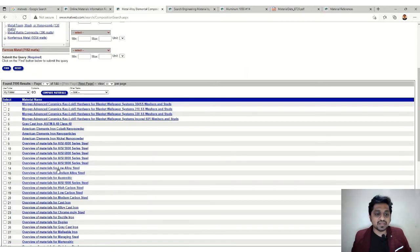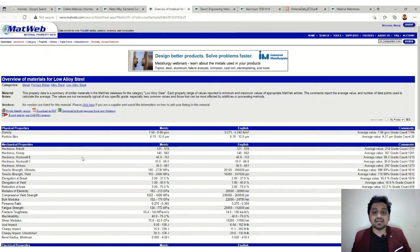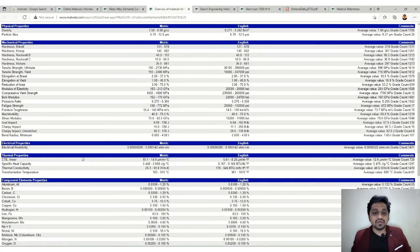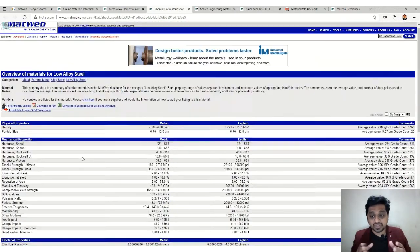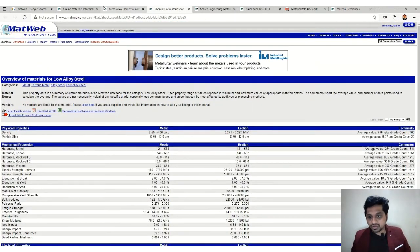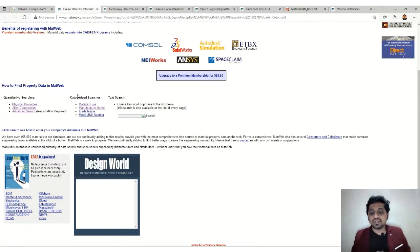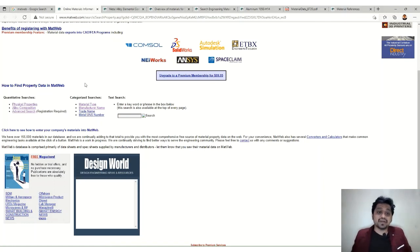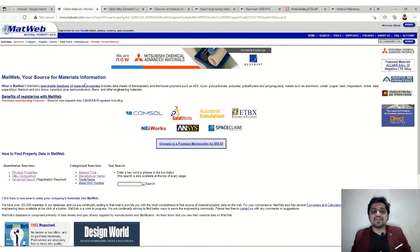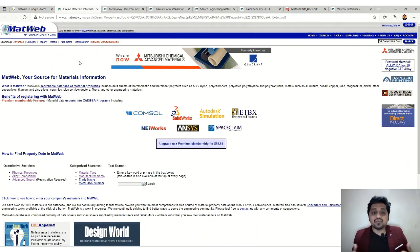For example, I have selected low alloy steel. Here you can get all the properties along with their values and composition. Composition is very important. This is how you can search different materials and get property values. It's a very useful site and every engineer must know it. It is also very easy to navigate, and you can use it for your own purposes since it is freely available.